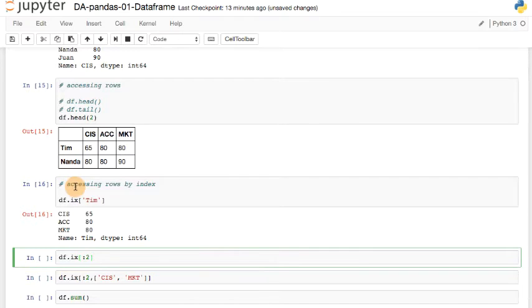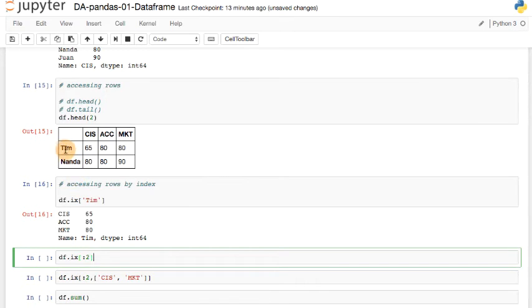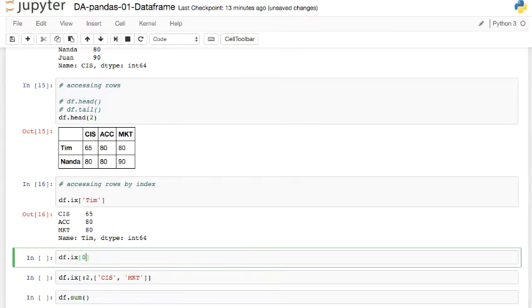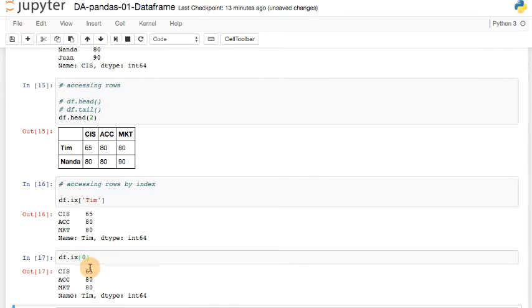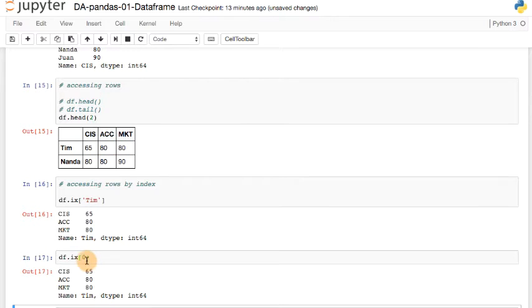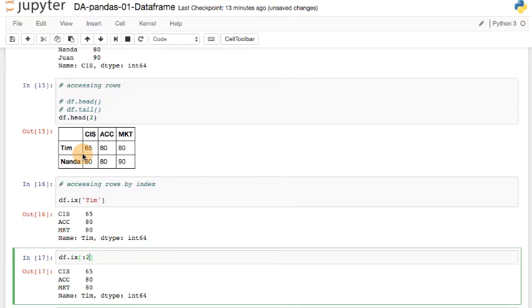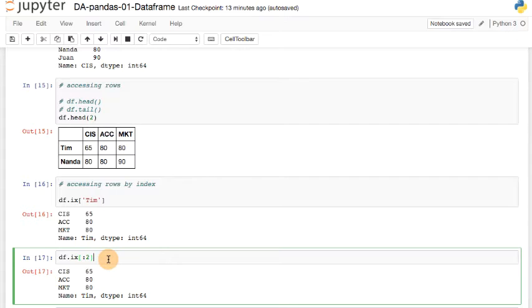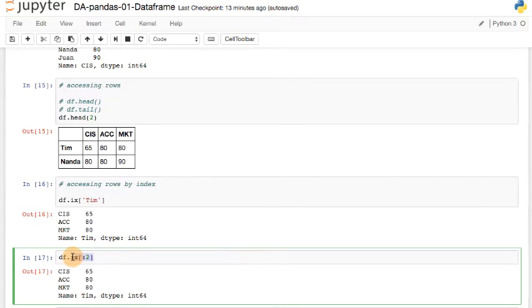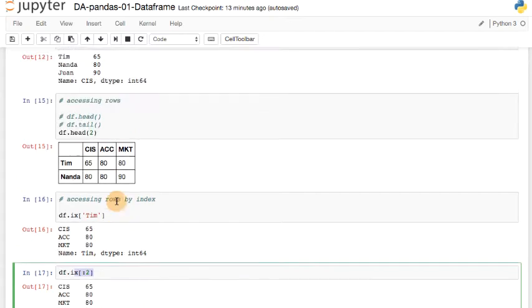Let me just say ix, 0. What's going to happen? It's going to print the first row, 65, 80, and 80. And if I say start from the beginning, I can do slicing, go up to two but do not include two. So that's 0, 1, the first two rows. But I need to use the index function, ix. And please note that for rows, I'm actually doing a slicing operation. And for columns, I'm actually using this, df, in quotes, CIS.